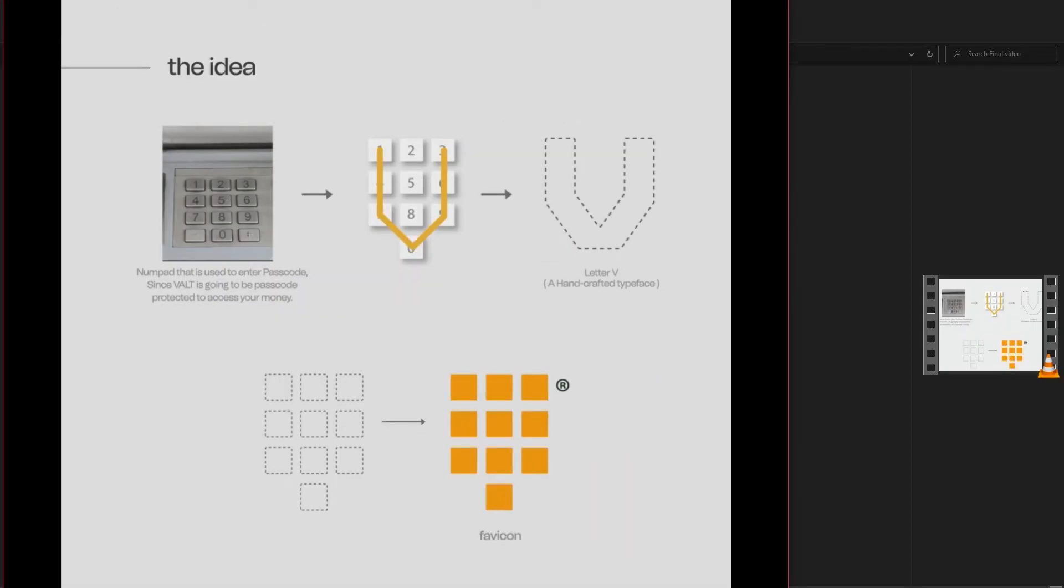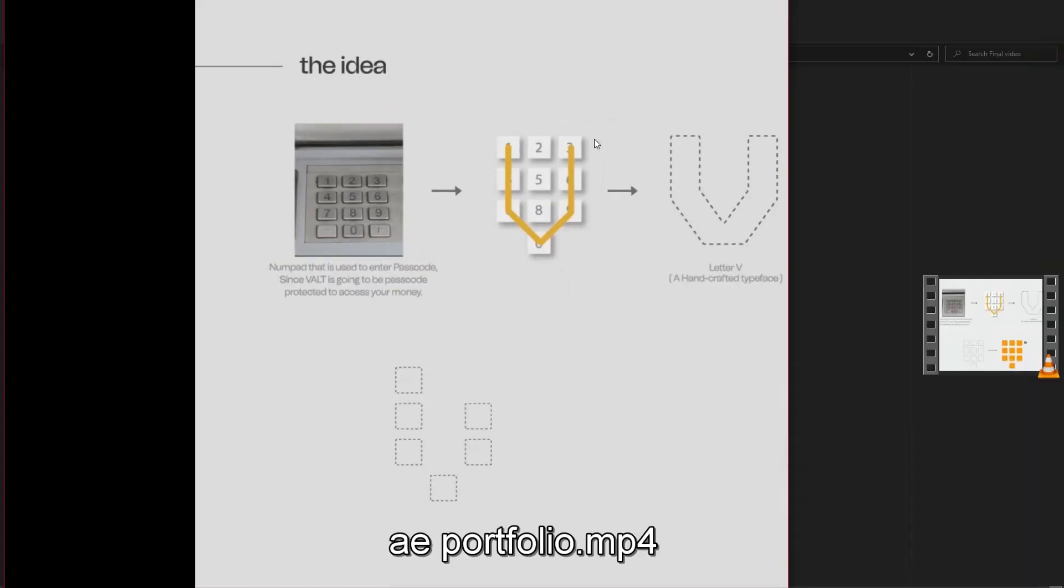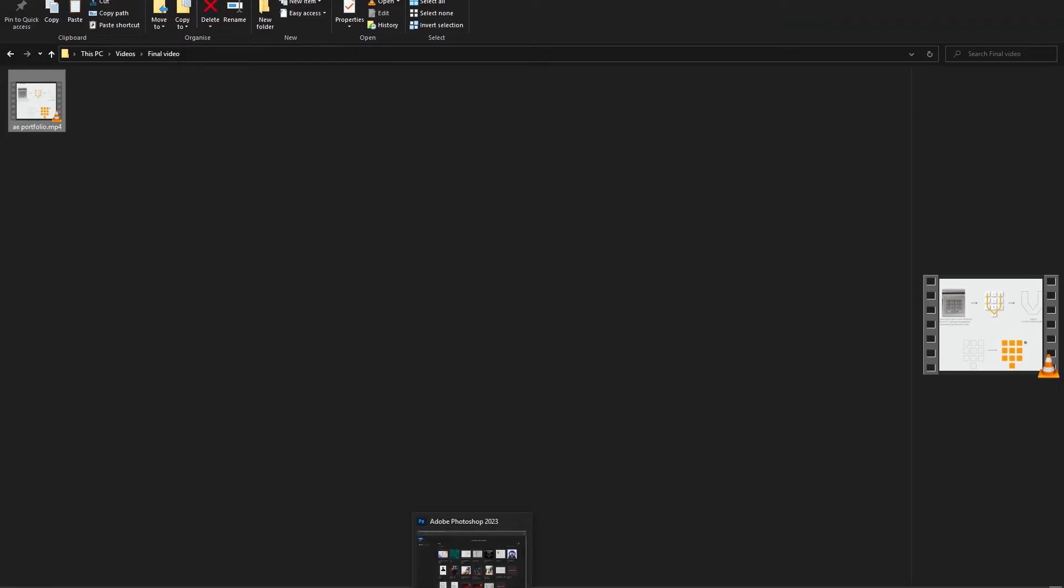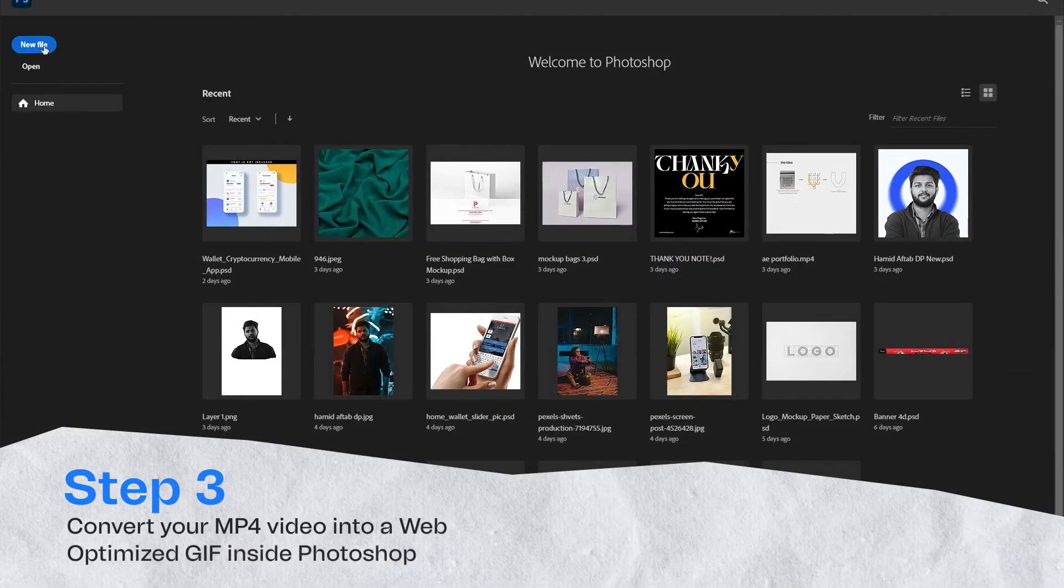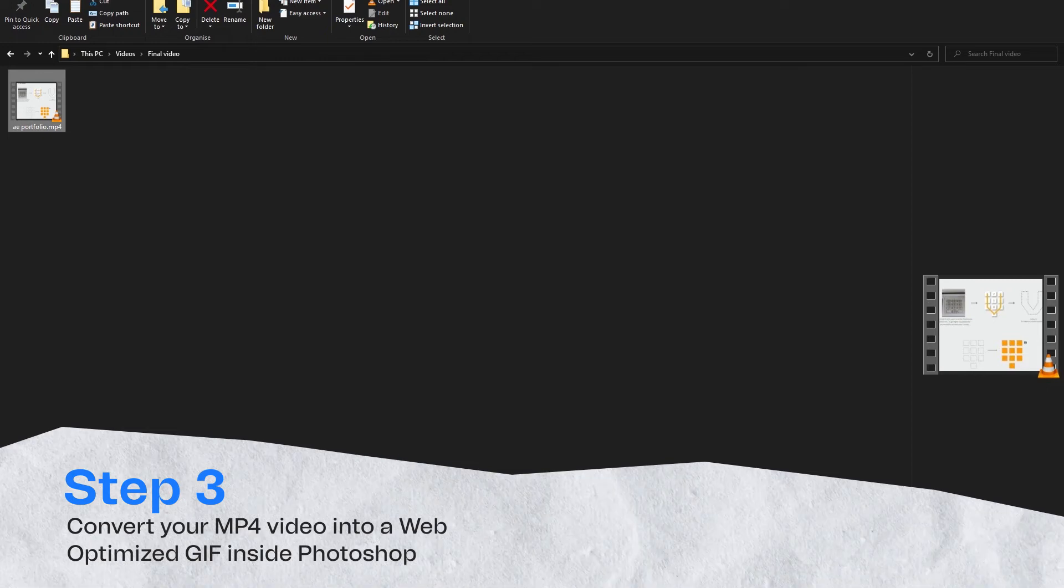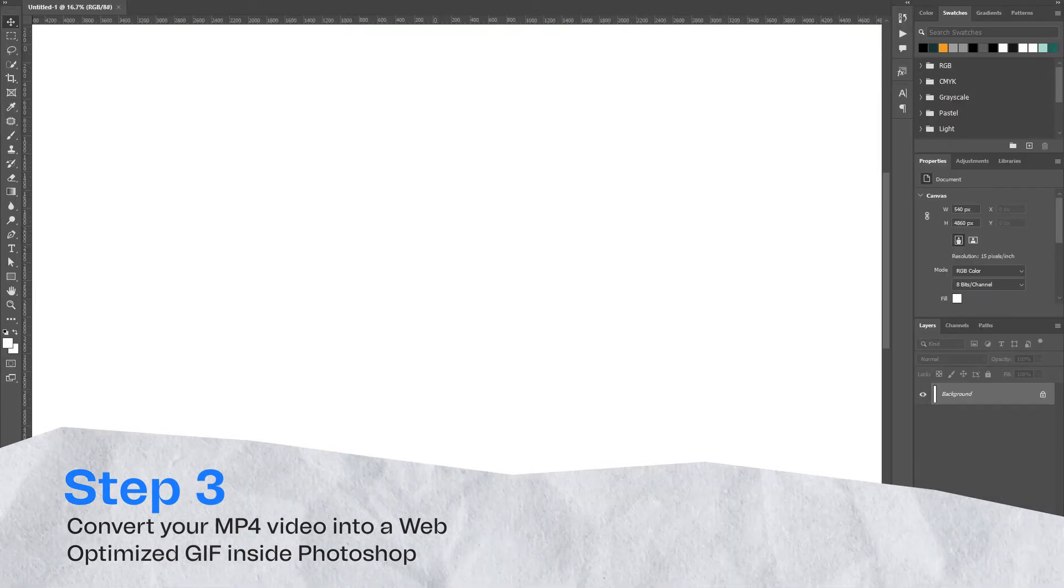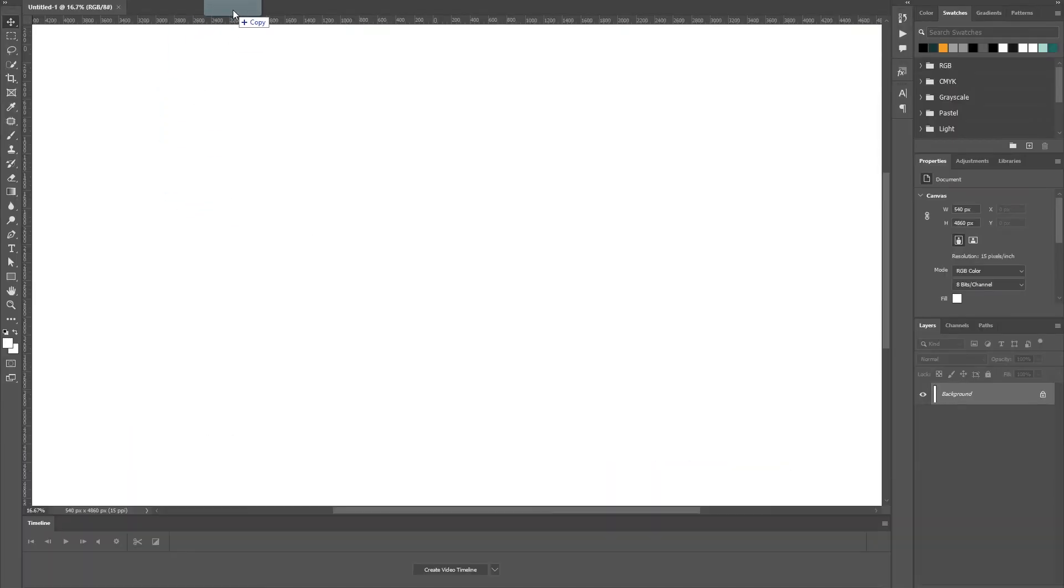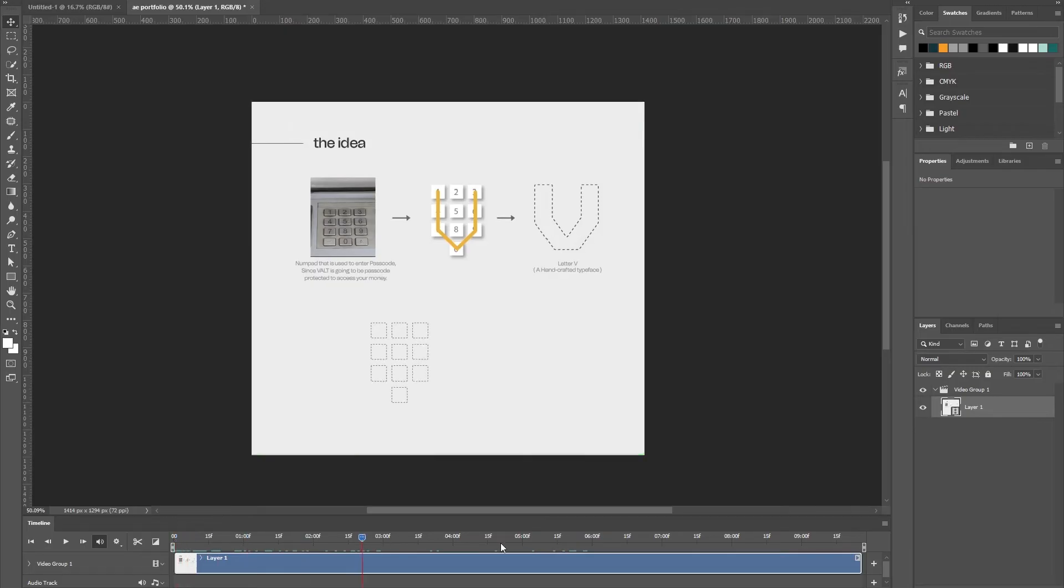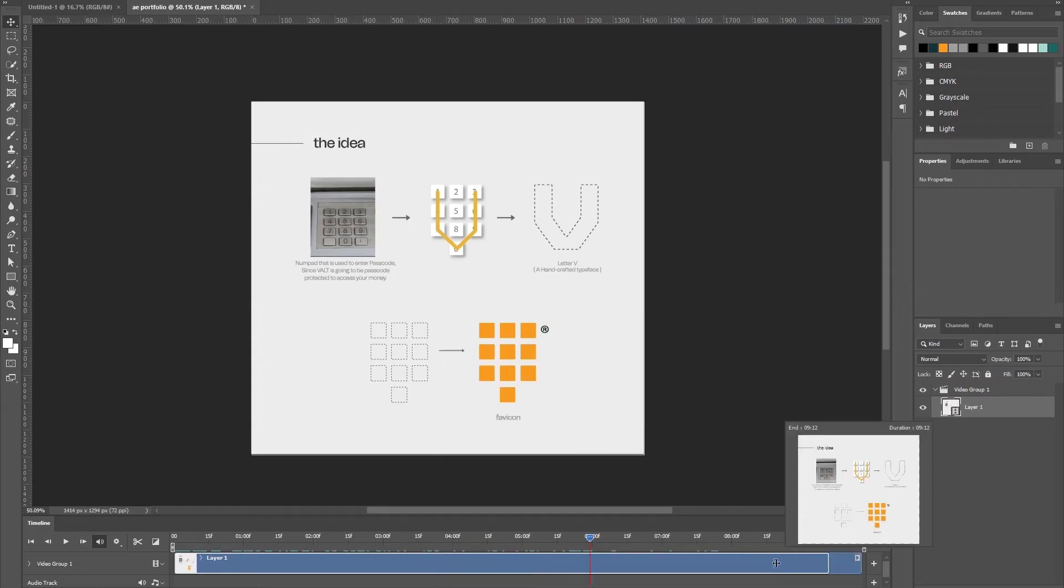So we have selected this H.264, we will press OK and we're gonna choose a destination folder and then we will press render. The video is gonna render soon. Now this is an MP4 video so the next step is to convert this MP4 video into a web optimized GIF animation. We'll open up Photoshop here and we'll drag this video into Photoshop.